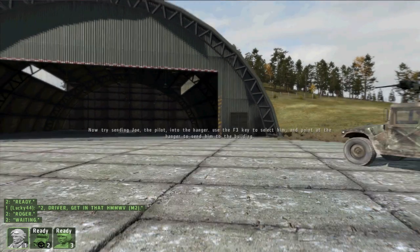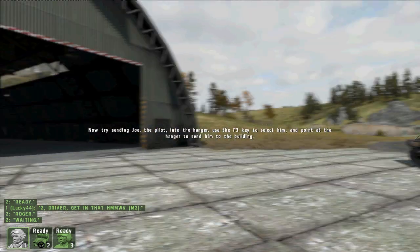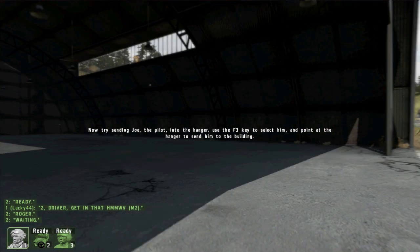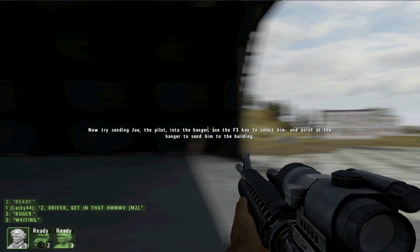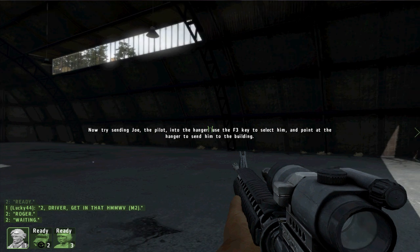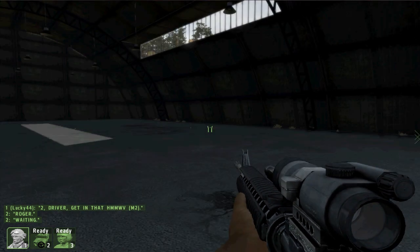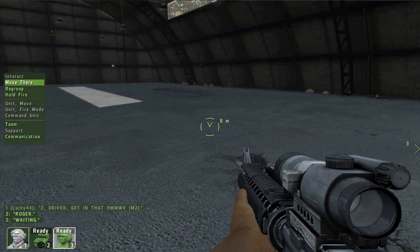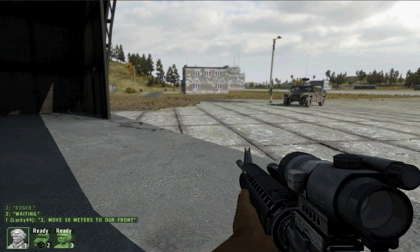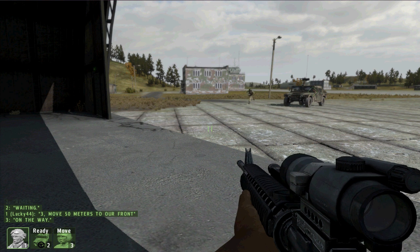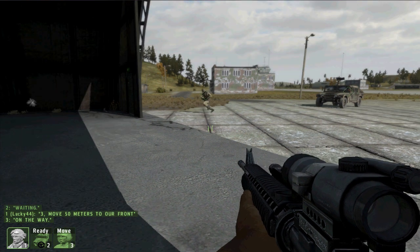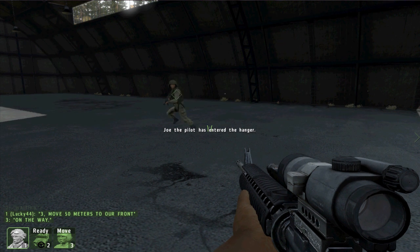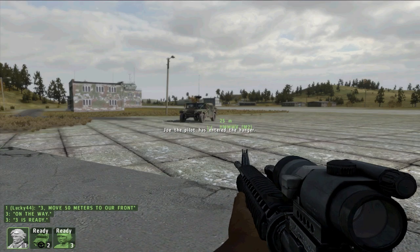Now, if I run into the hangar, the title text doesn't tell me that the trigger has fired. But if I send Joe in here, the pilot, the title text fires, detecting that he has entered it.